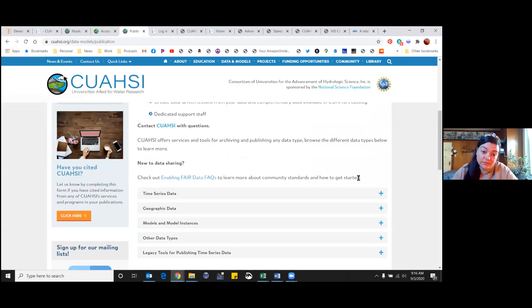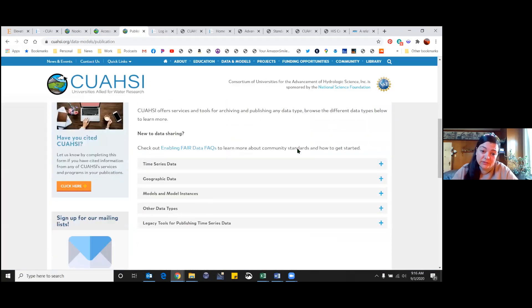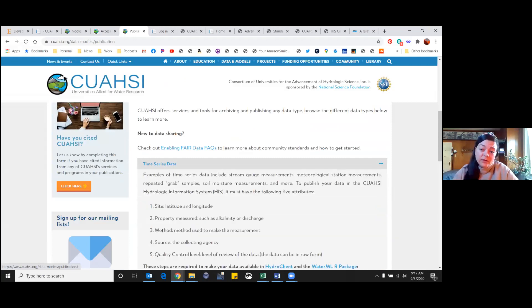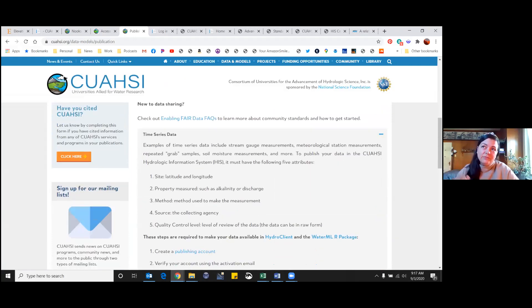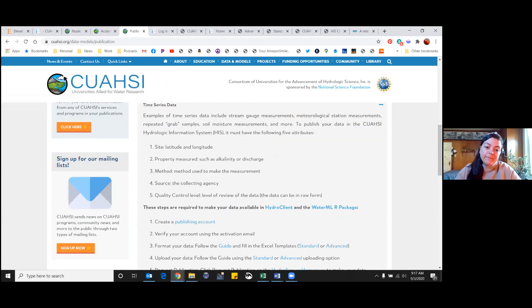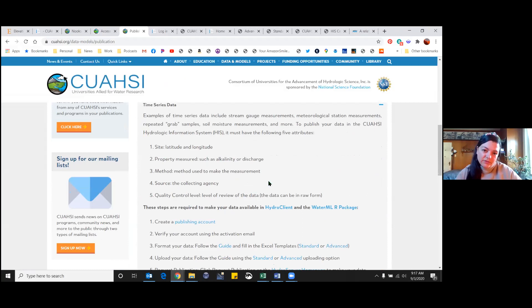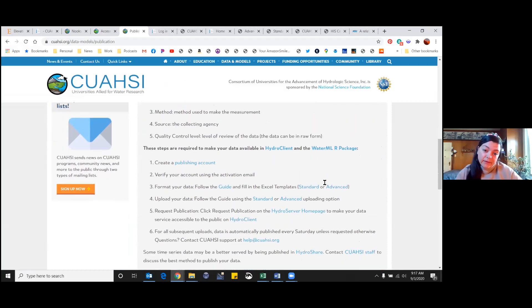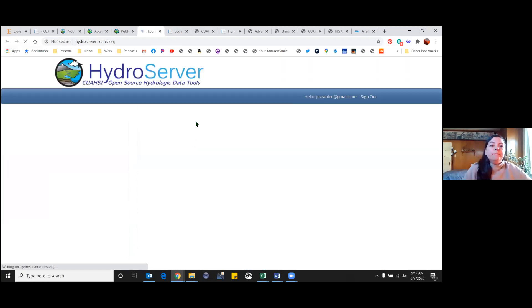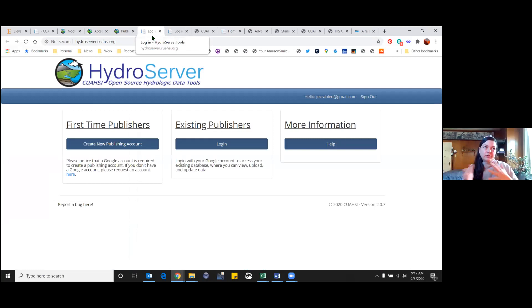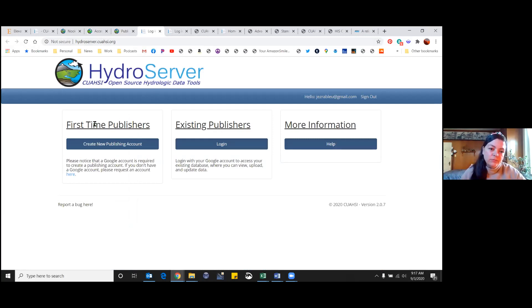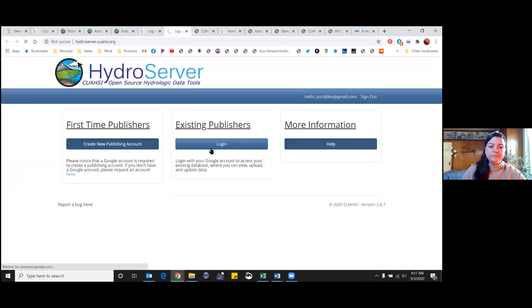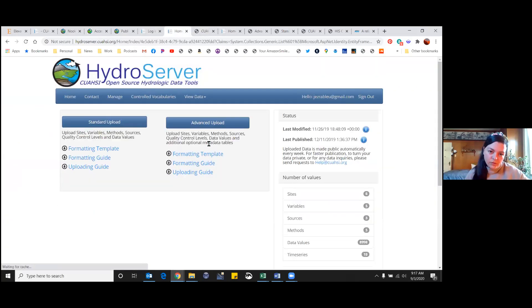There's different types of data that you can put in here. The HydroClient I think is mostly time series data, which is what our project was as well - continuous daily average air temperature, relative humidity, and ground temperature sensors. It describes the different elements that are necessary for your data set to be published. You would create a publishing account because you want to be noticed as a data service within their portal. I'm an existing publisher, so I'll just log in. You would create a new one here.